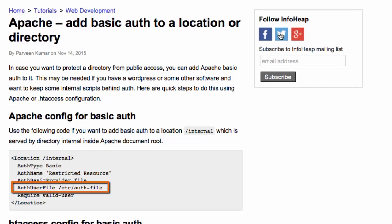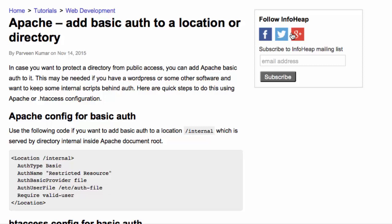Also notice the authentication user file. This is the file that contains the user ID and passwords that we will set up using the htpassword tool.